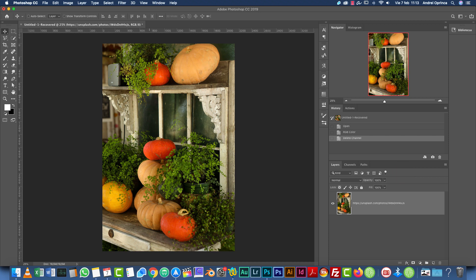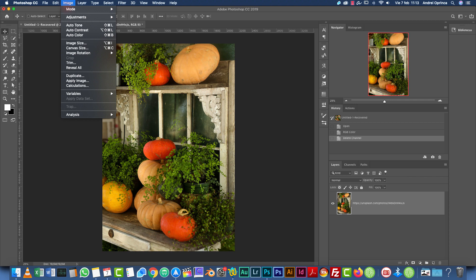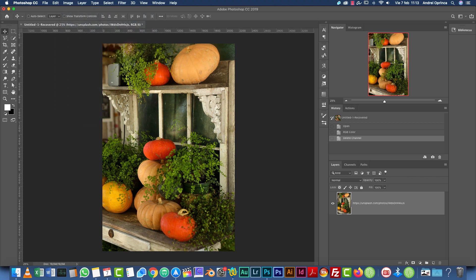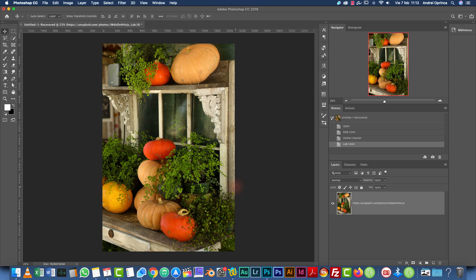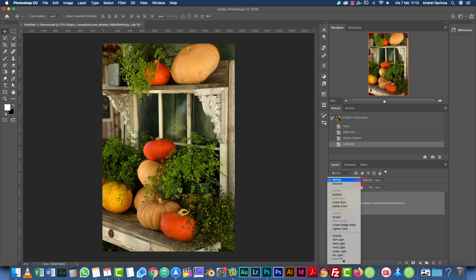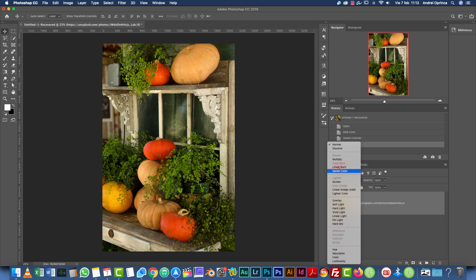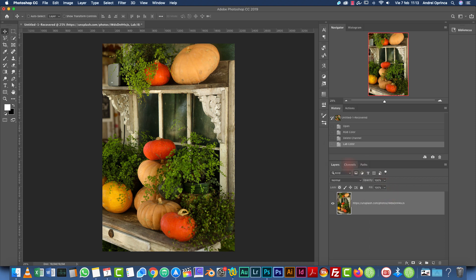So the first thing we want to do is go to image mode and choose lab color. You will see that nothing happens except that flicker over there, which indicates that Photoshop switched to lab color space. The image is exactly the same. But the only changes that you will see is, for example, here on the blend modes menu, you will see that some of the blend modes are not available in this color space, which is normal.